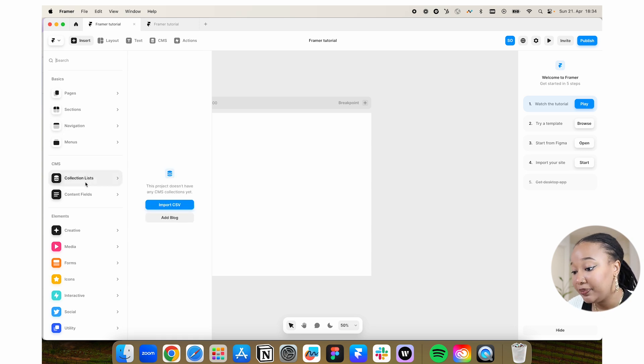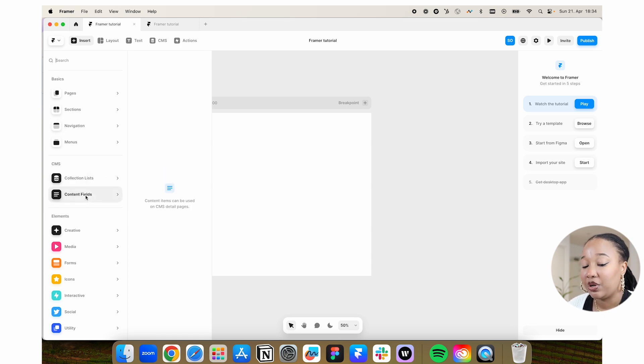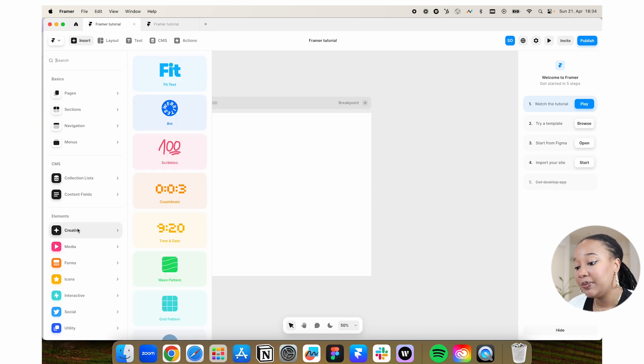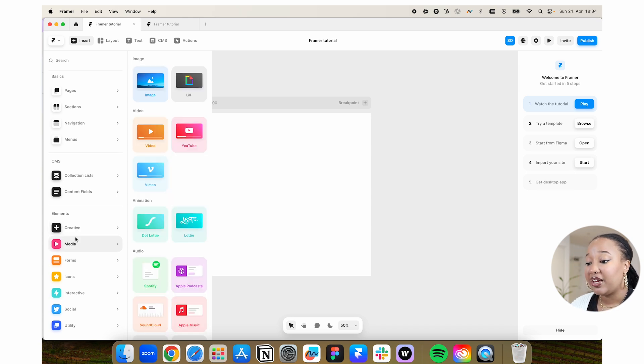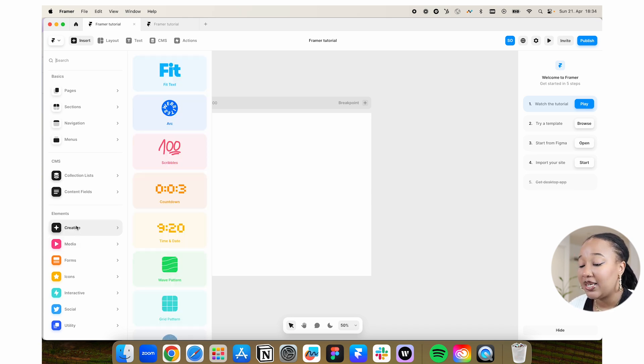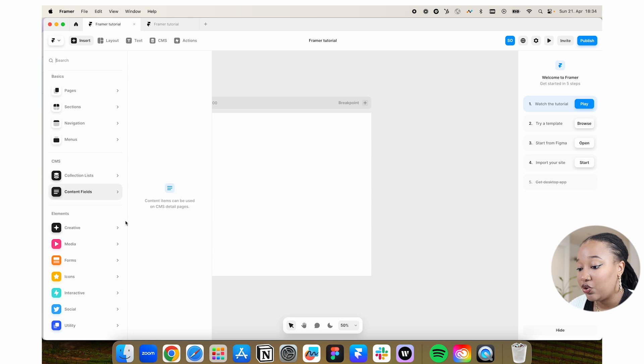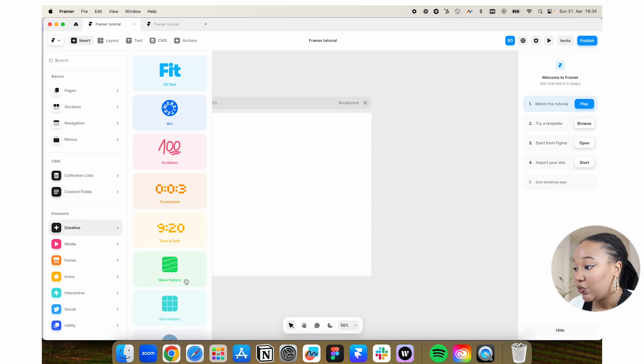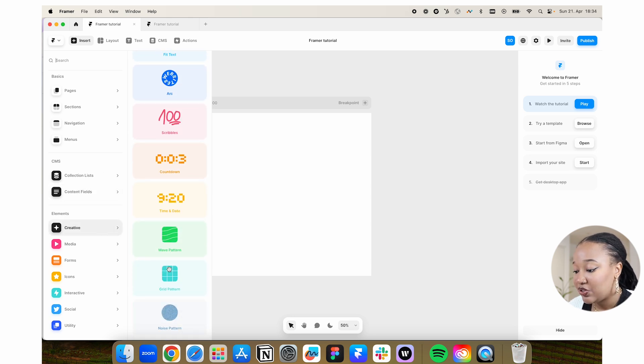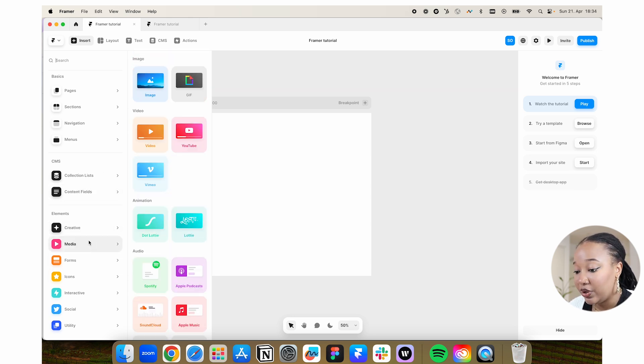This is for the CMS section, which we're not covering in this video, but we will in subsequent ones. And then we also have elements, which are things that Framer has pre-made that you can add in. We have different patterns, grids, and so on.